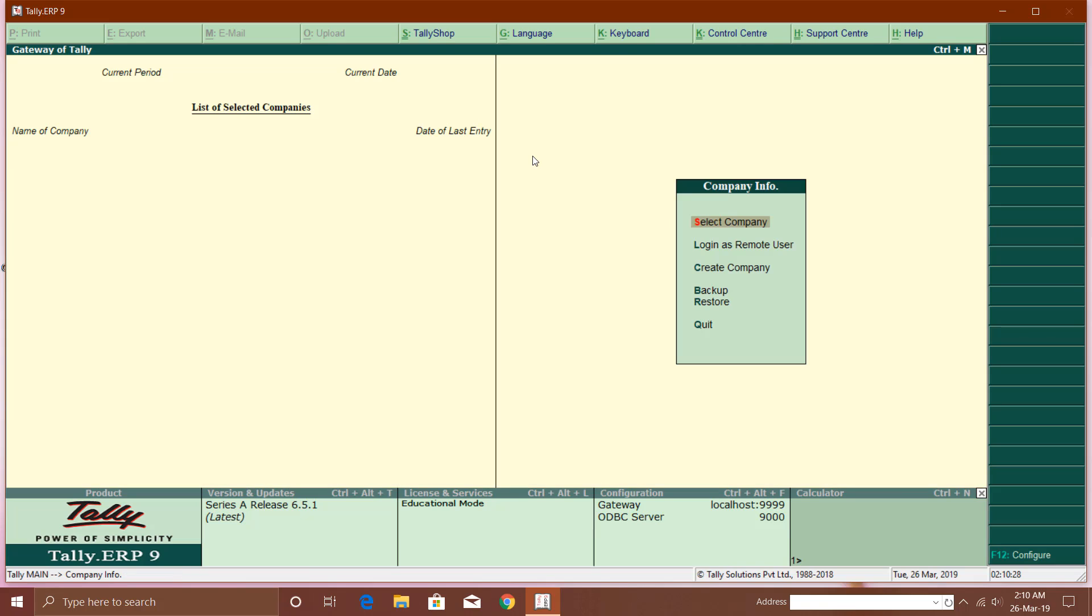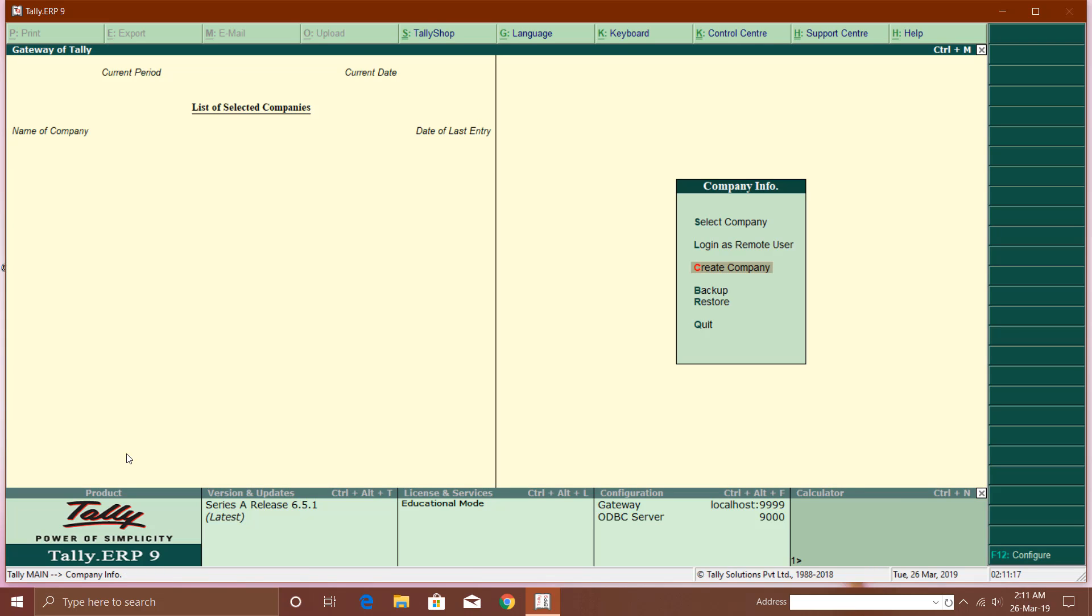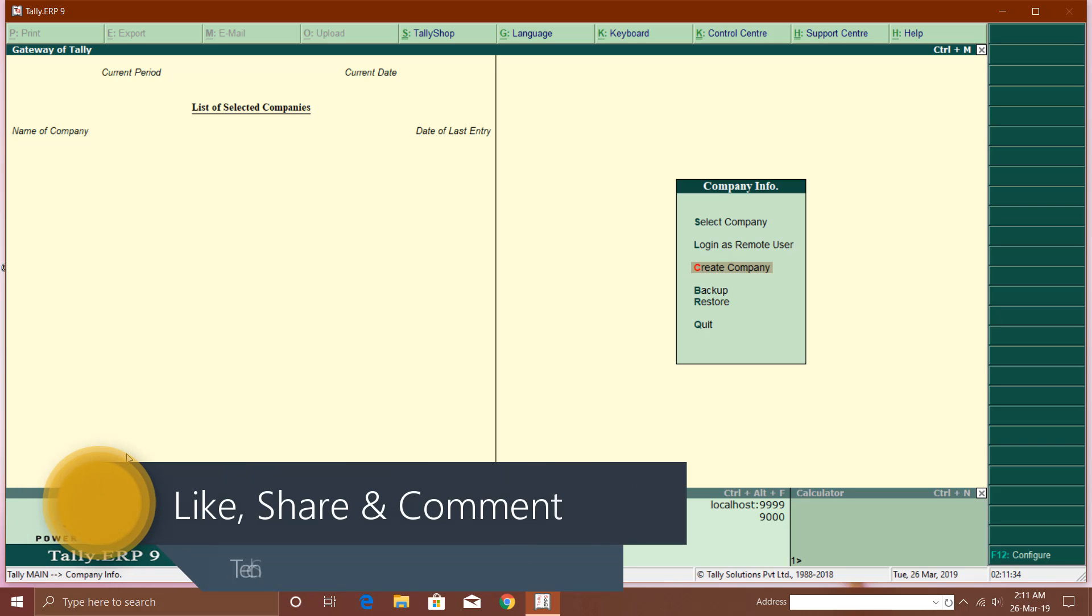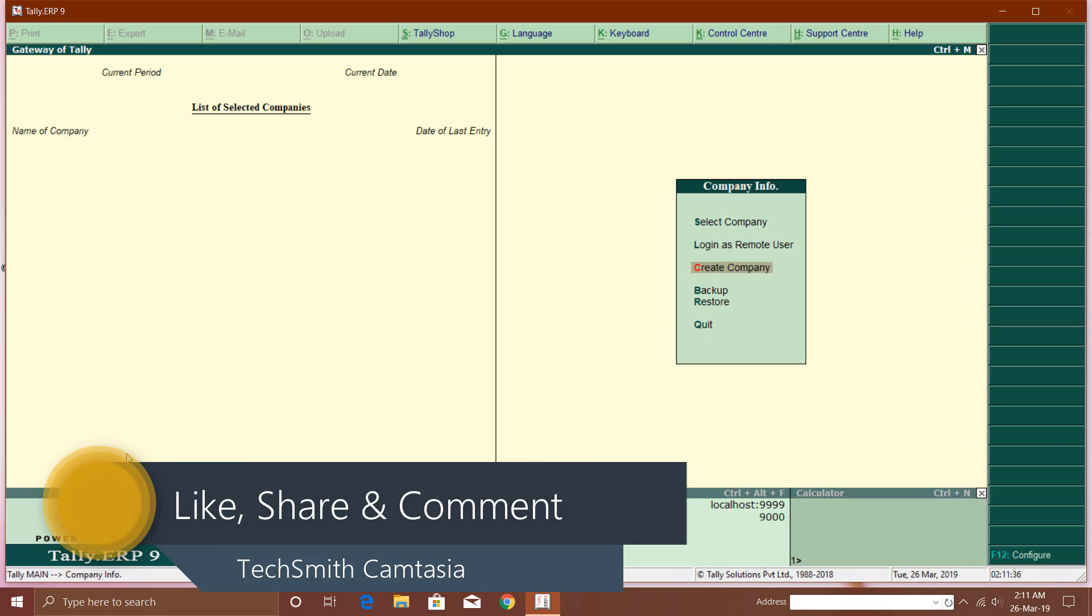We will talk about that later in much detail. This was just an introductory lesson about Tally ERP 9 - how you can download and install it on your PC. In the next lesson, I will tell you how you can begin doing accounts in Tally ERP 9. Thanks for watching and don't forget to hit the like button and share this video with your friends.